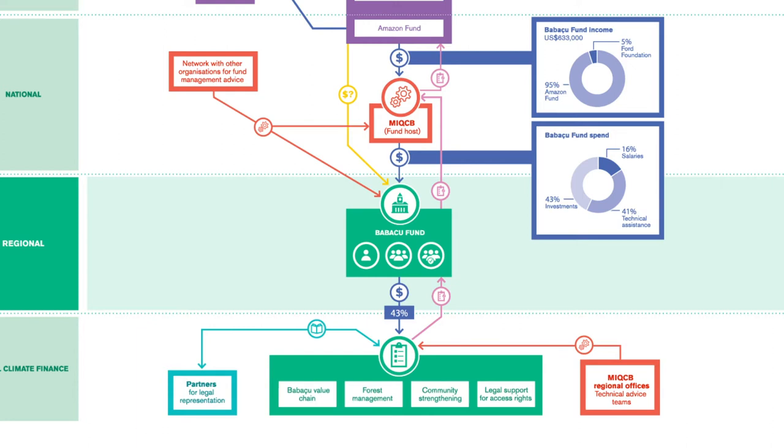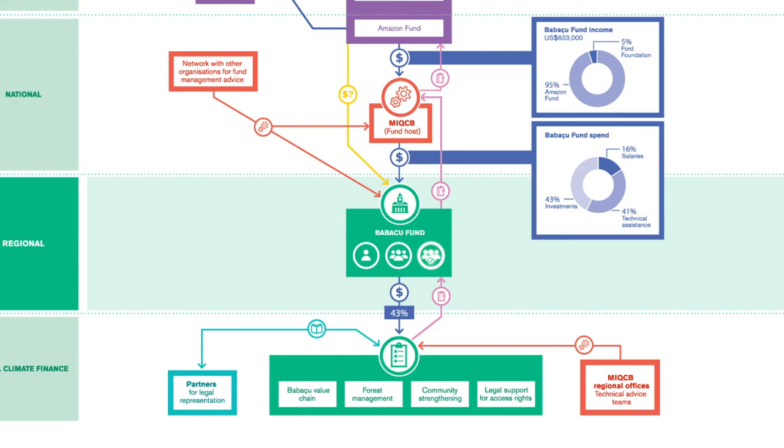The Babassu Fund's governance model ensures that representatives from local community are part of all decision-making. Communities are represented in the steering committee that decides what is funded, in the executive committee that calls for proposals and monitors delivery, and the evaluation committee that assesses the impact of the fund.